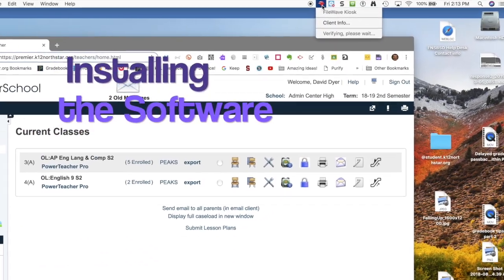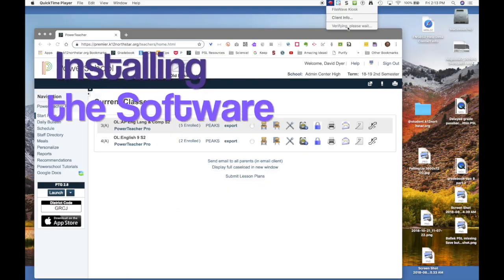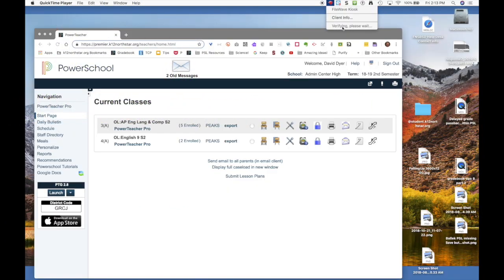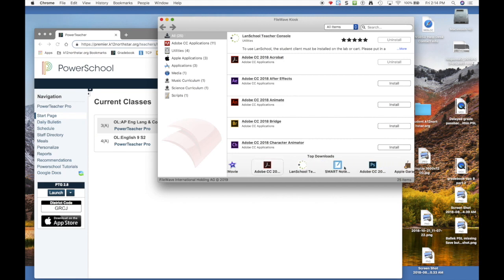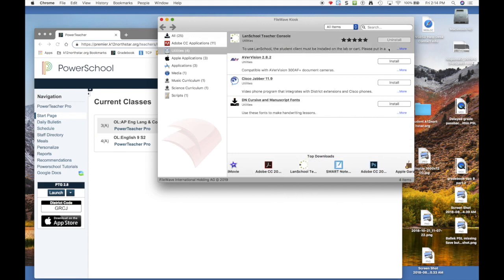You would start by going to the FileWave kiosk up here, and once it is verified it will allow you to see the software that's available for Northstar teachers. LandSchool is typically down here in the top downloads. You find that and click the install button. Mine's already installed.